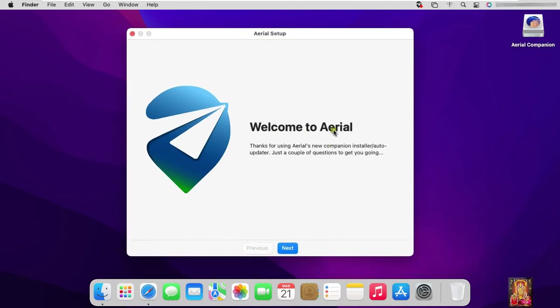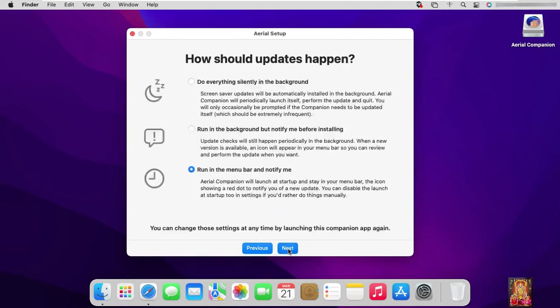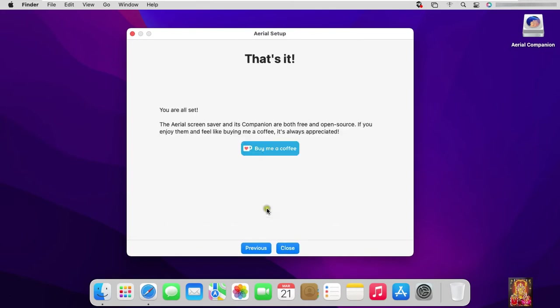Welcome page, click on next. Select no thanks, just give me release version. Click next. Click next. Arial screensaver setup installed successfully. Click on close.